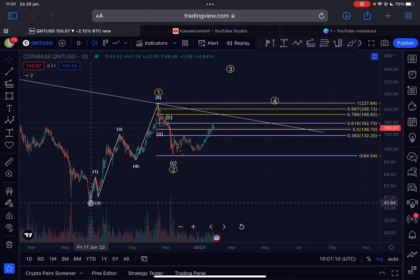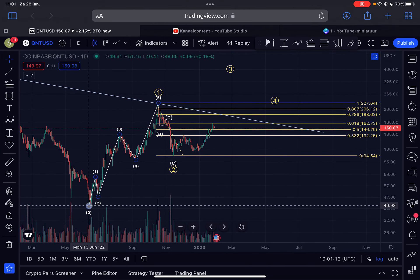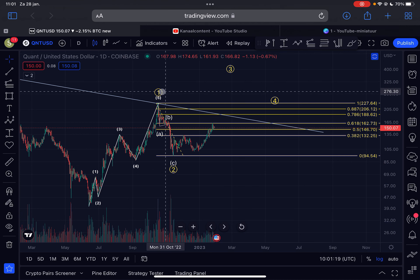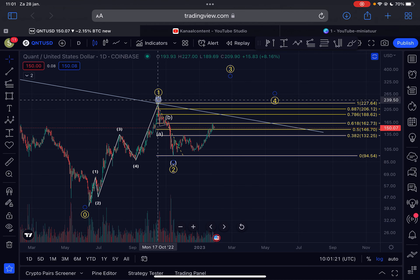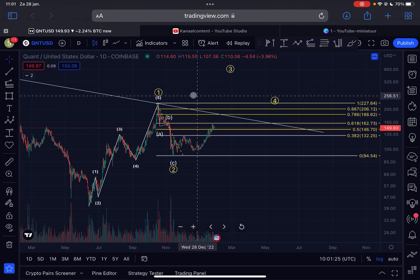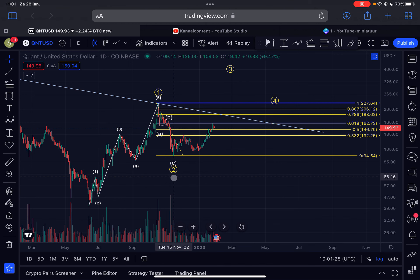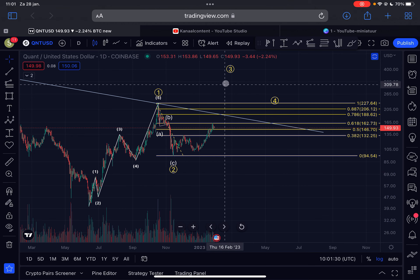Just to give you a quick recap — this is the daily time frame for Quant. I'm assuming that the bear market low was in on the 13th of June 2022 at $40. Since then we moved up in an Elliott Wave 1 to the upside; the top was reached on the 17th of October 2022 at $227. Since then we moved down in an Elliott Wave 2 correction, and right now we are in Wave 3 towards the upside.